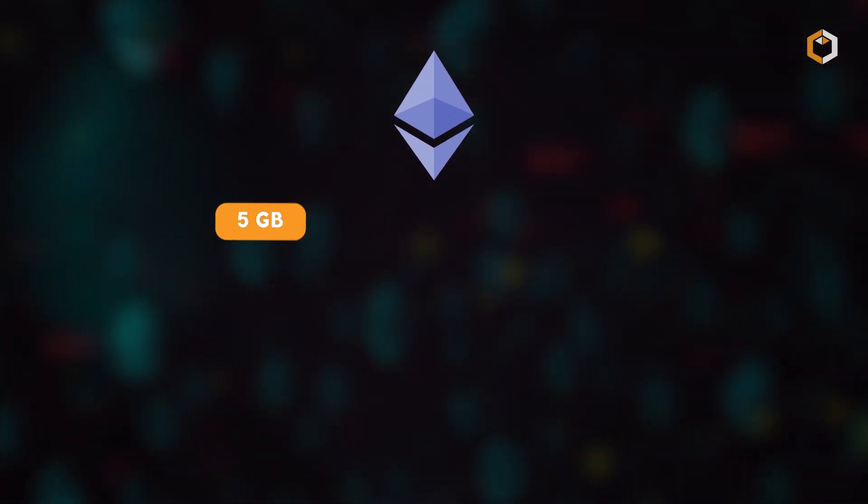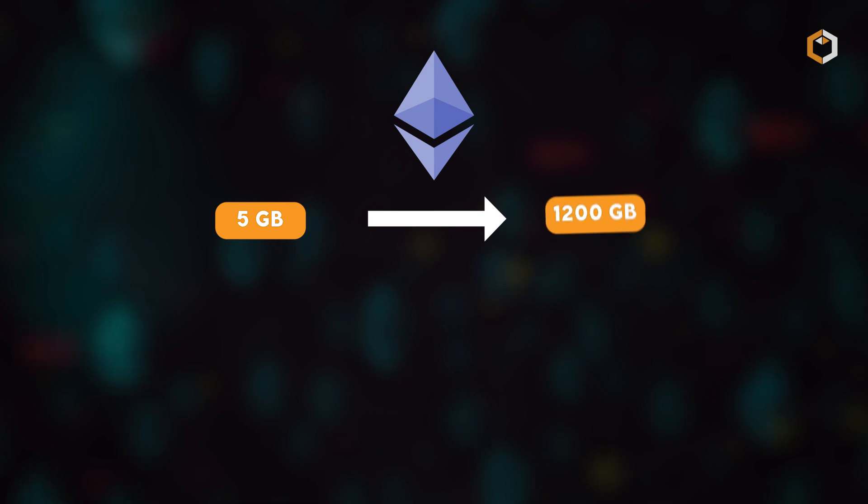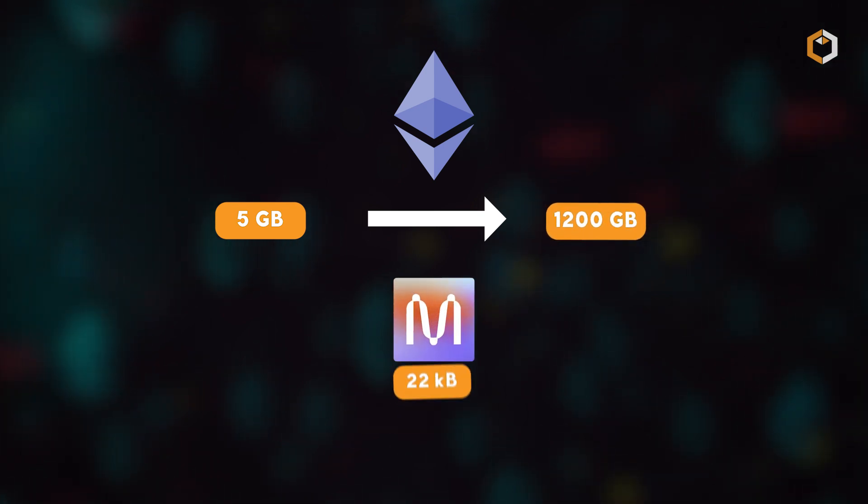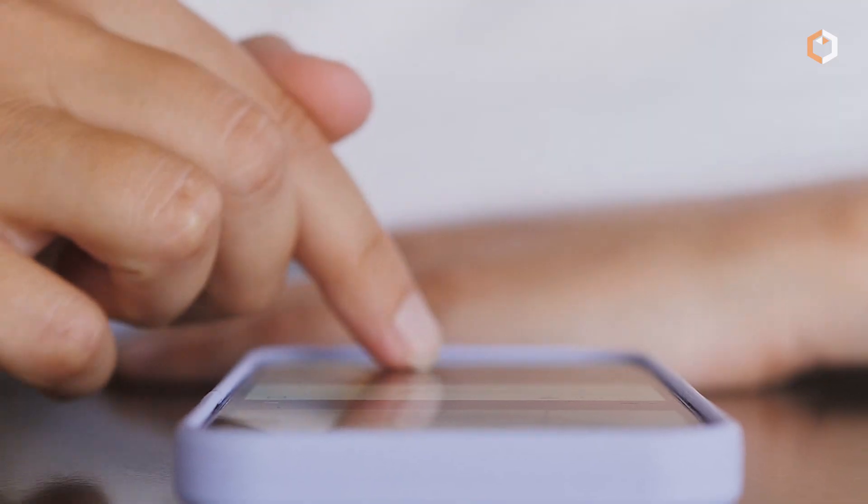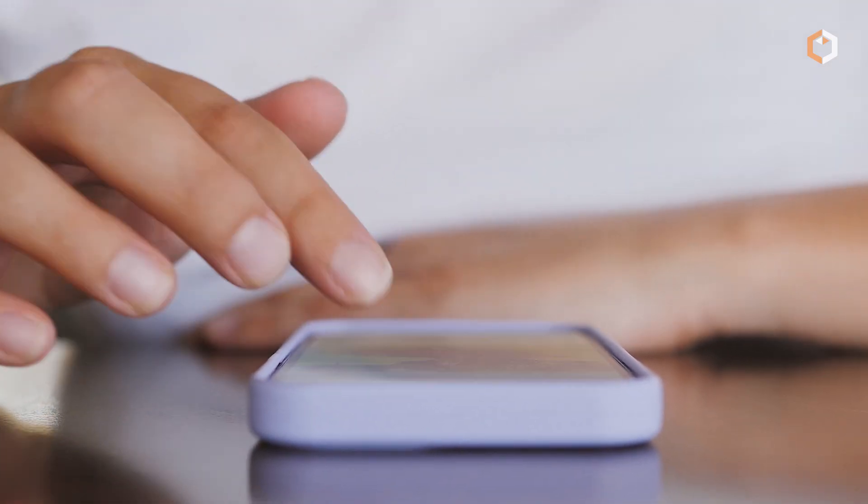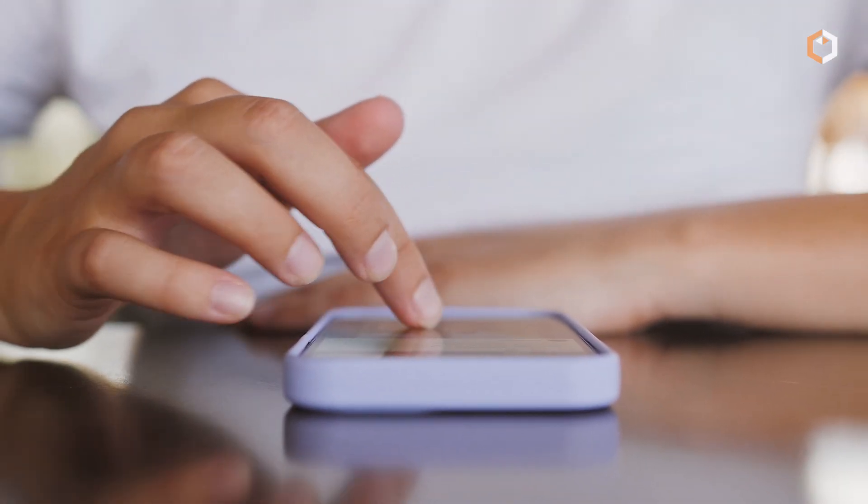Unlike Ethereum, which grew from 5GB to over 1,200GB in 10 years, MENA stays at just 22KB. That's smaller than most pictures on your phone.